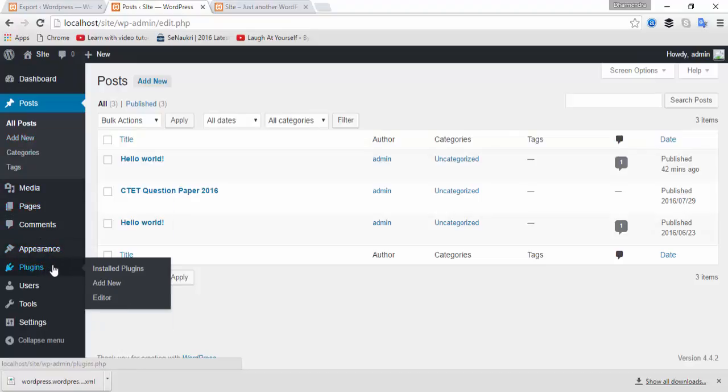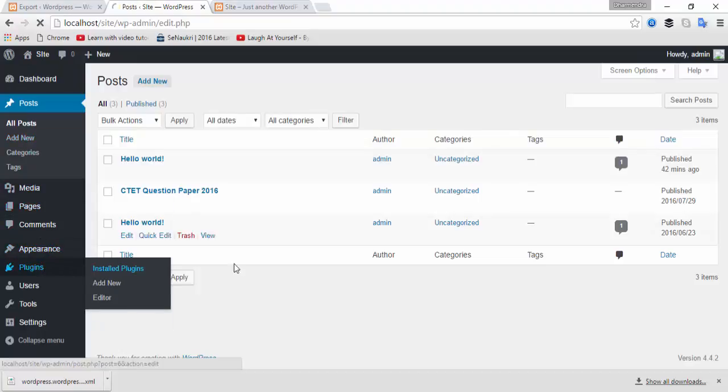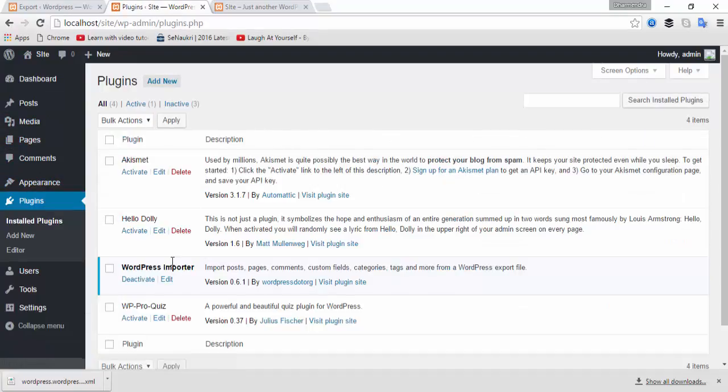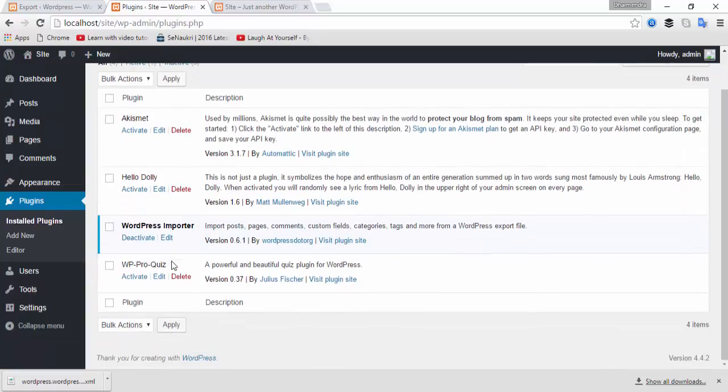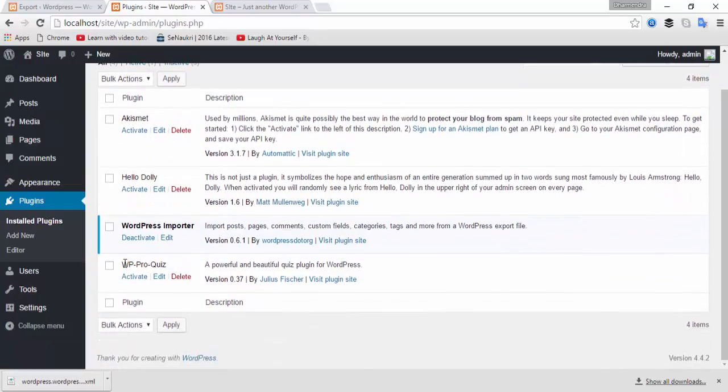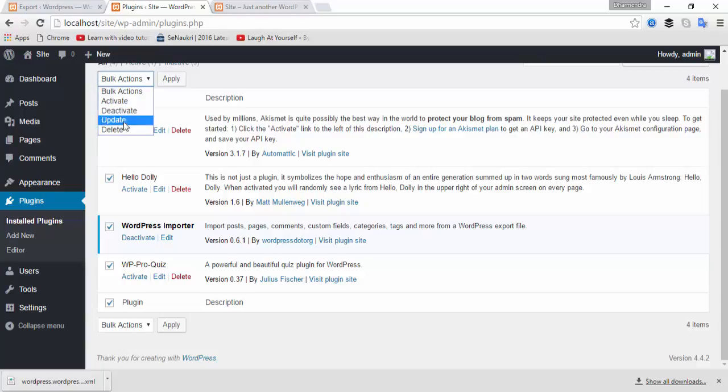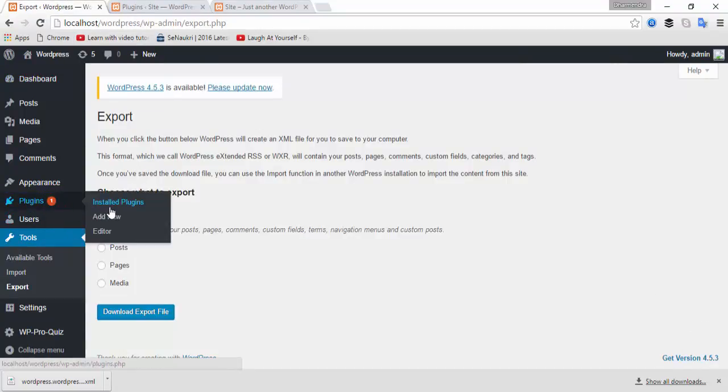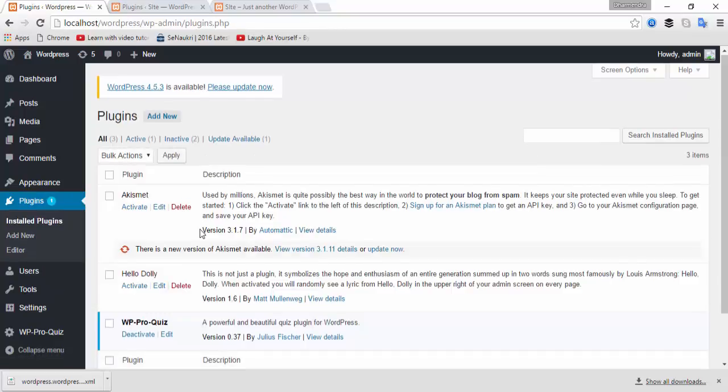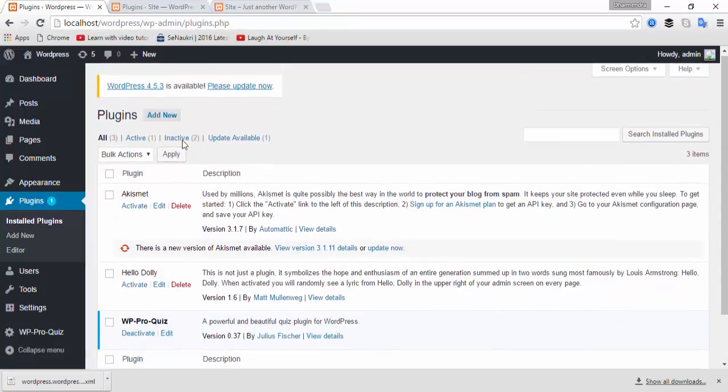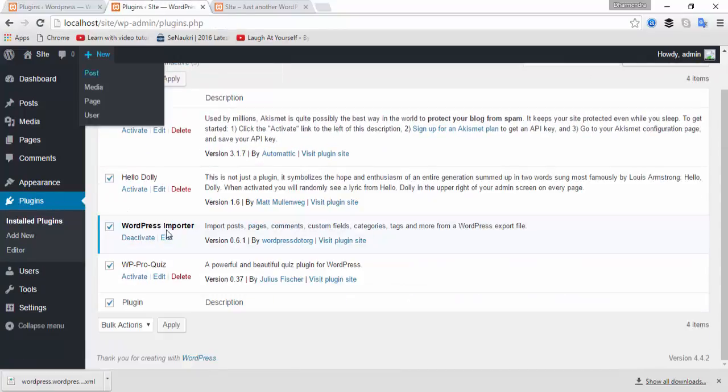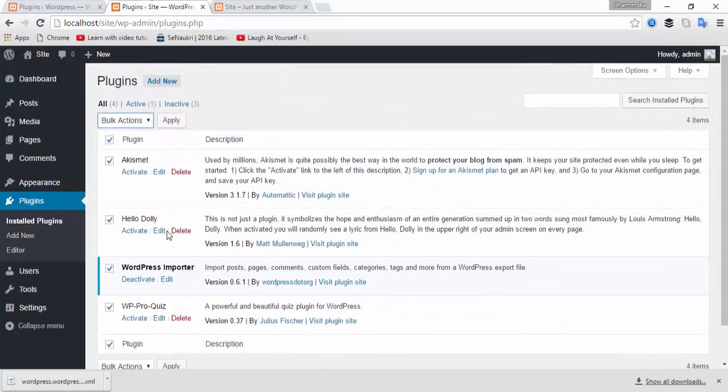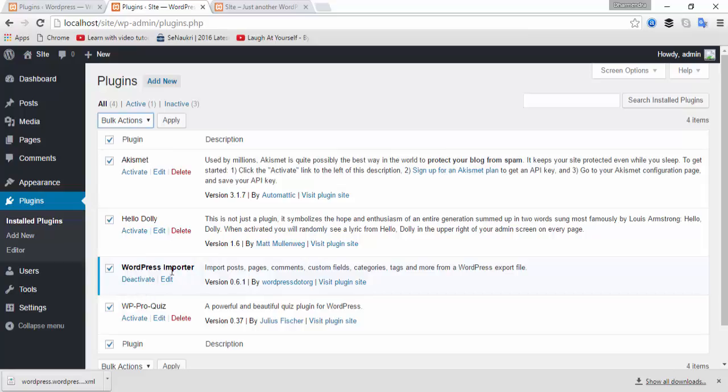I'm going to the plugins folder and click on plugins. Here you can see all the plugins are uploaded. You can see the first website plugins - there are three plugins. Here there are four plugins because I already installed WordPress Importer. I'm going to activate these plugins.